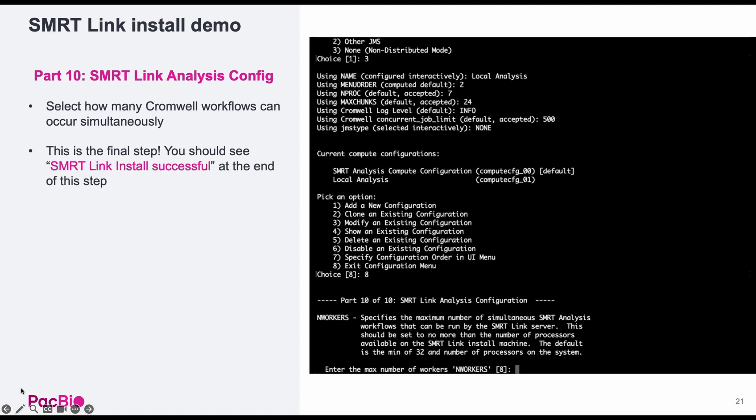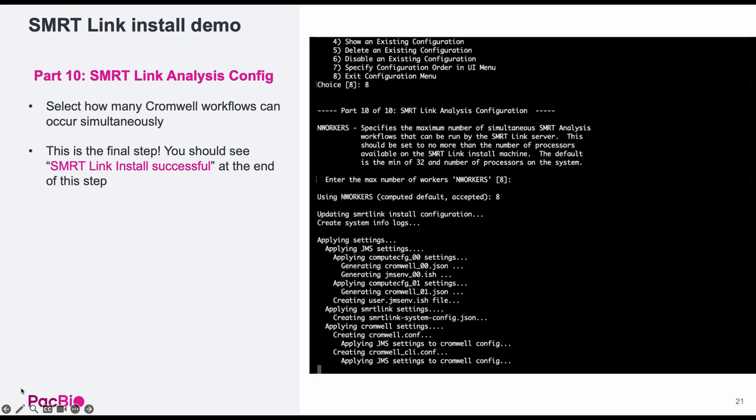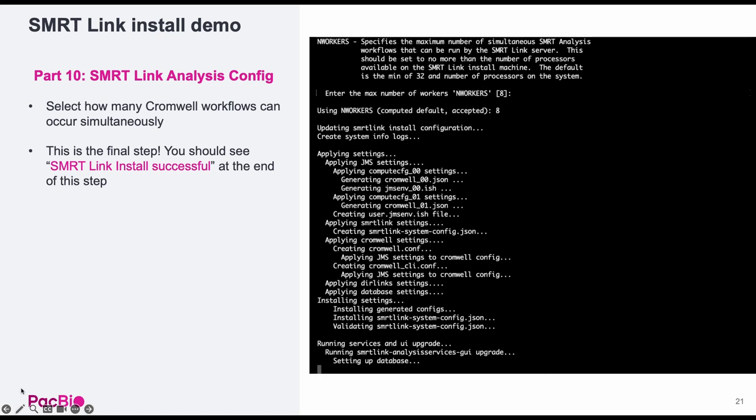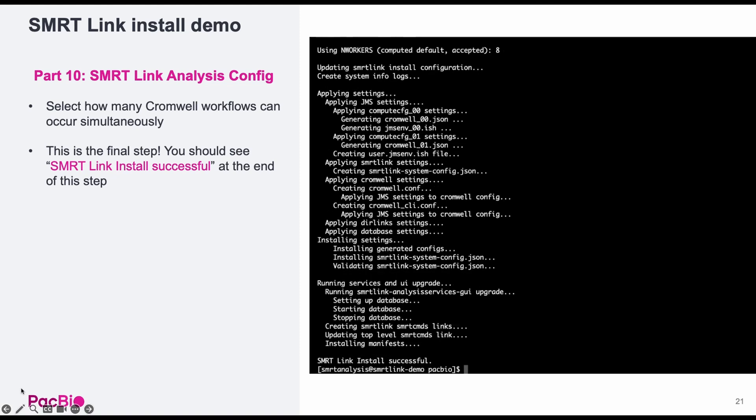Part 10, the last step, simply specifies the maximum number of smart analysis workflows that can be run at the same time. I will be accepting the default of 8. Following this, you will see several lines regarding database setup, and finally, SmartLink install successful.